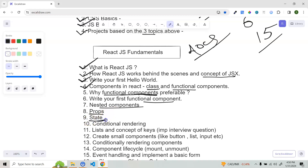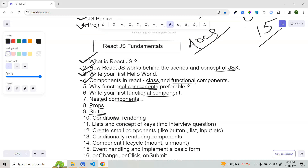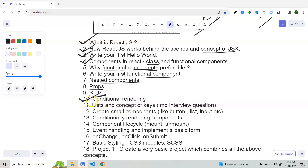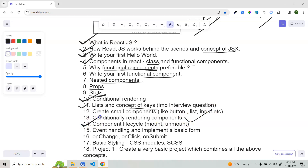Then start learning state. In class components, you have to learn how the setState method works and how you can update state. Then learn conditional rendering, and then the concept of lists and keys — this is also an interview question. Create small components like a button list using ul/li, and inputs. Then learn how to conditionally render multiple components, then move to component lifecycle, how event handling works, and implement a basic form with onChange, onClick, and onSubmit methods.